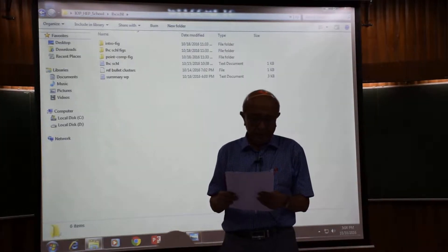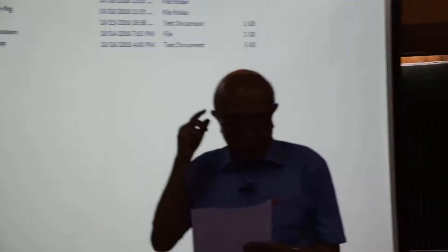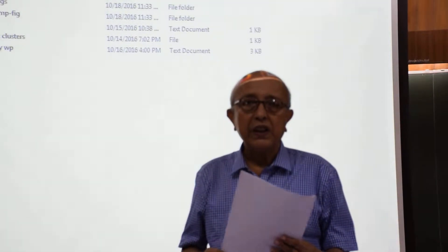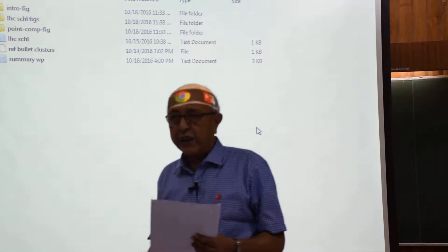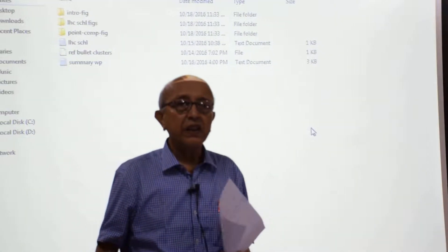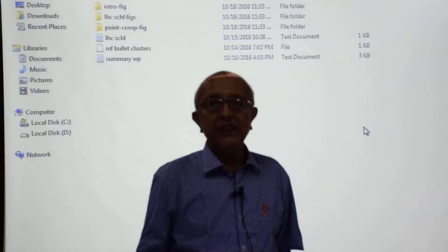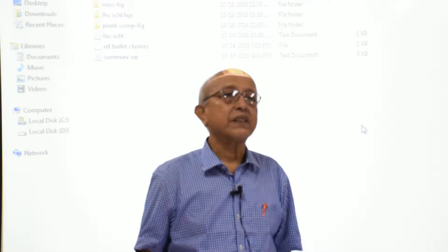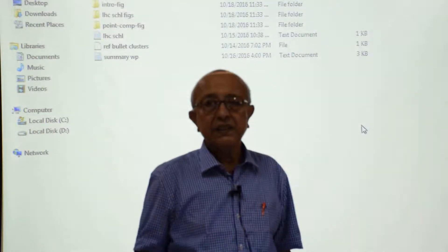Welcome back everybody. We were discussing — it is good to review at least the most important point. We want to see certain phenomena which we call the signal. That is, it involves some new physics. That is the signal.